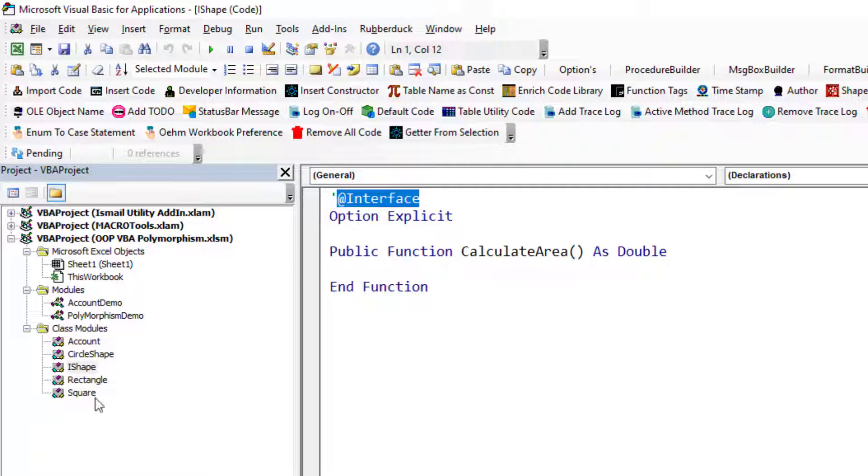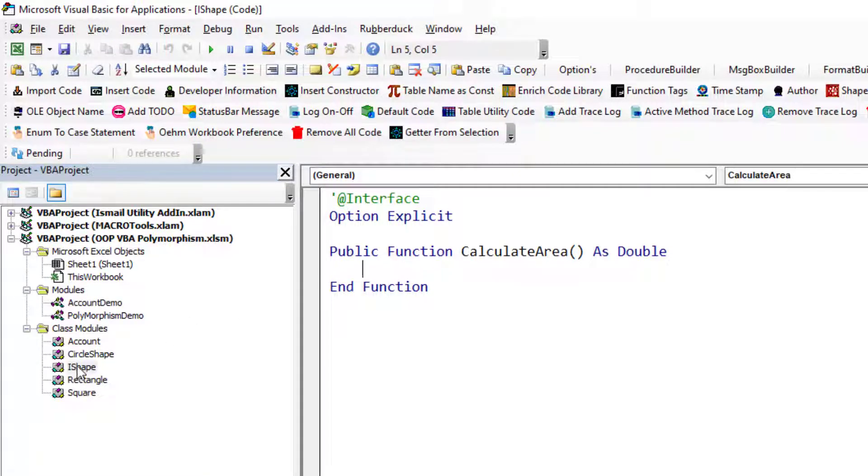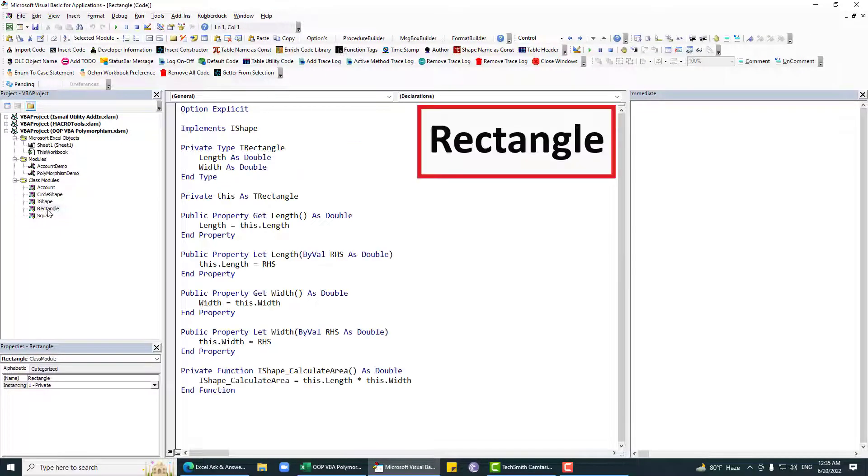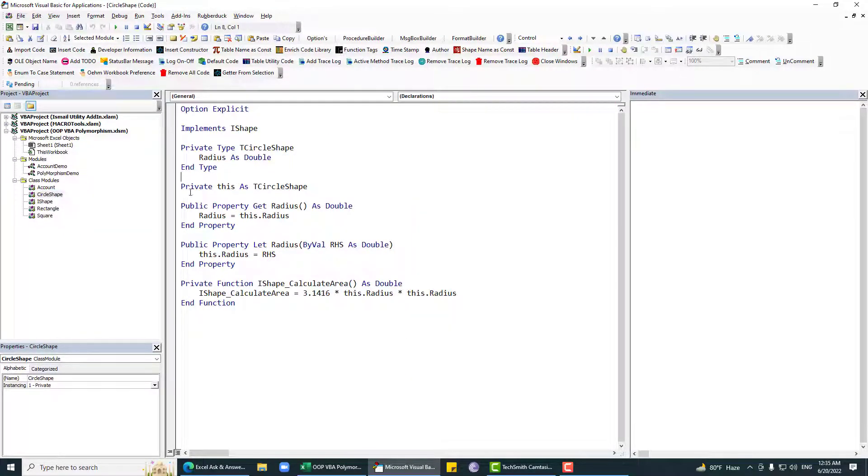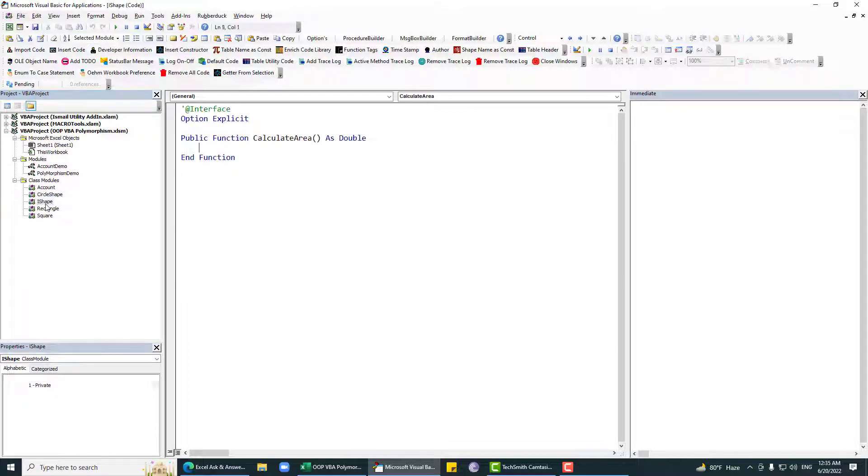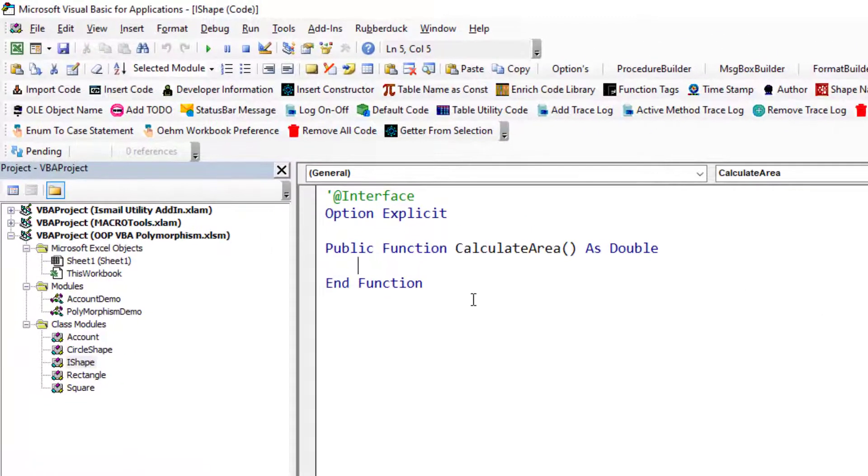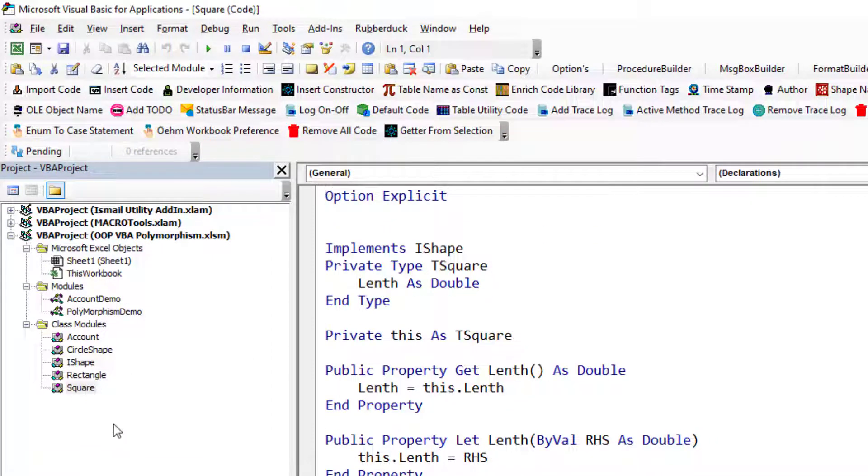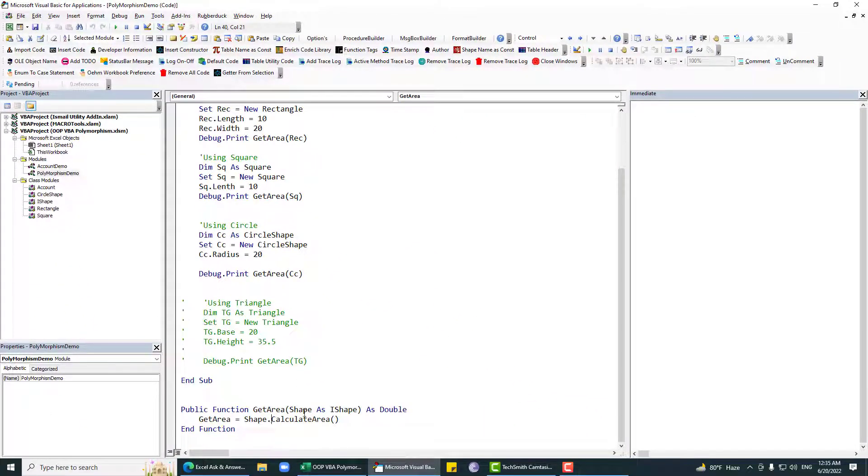Now we have this IShape. I have prefix with I for referencing that this is an interface, but it is not necessary to prefix with that. I do have this shape class and you can see that I do have some other classes like rectangle, square, and circle. All three are basically a shape.